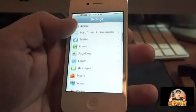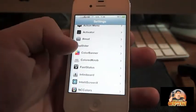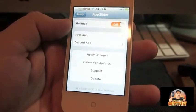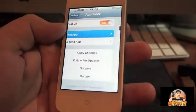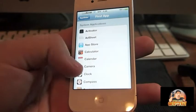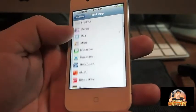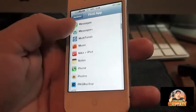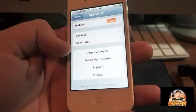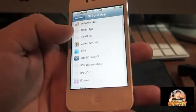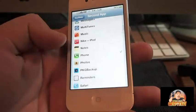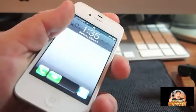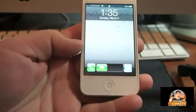I'll show you how you can configure it. Once you install it, go to your Settings, go down to App Slider, and you need to enable it. Right here you've got 'First App,' which will be the app on the right side — that's Mail — and the 'Second App' is Phone, which is going to be the one on the left.